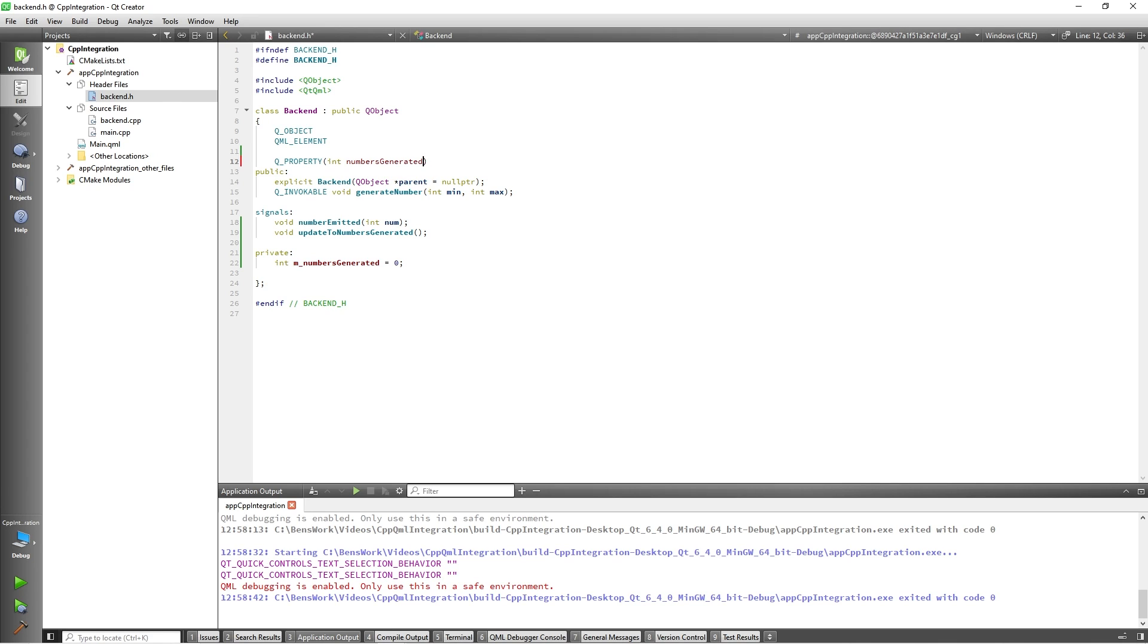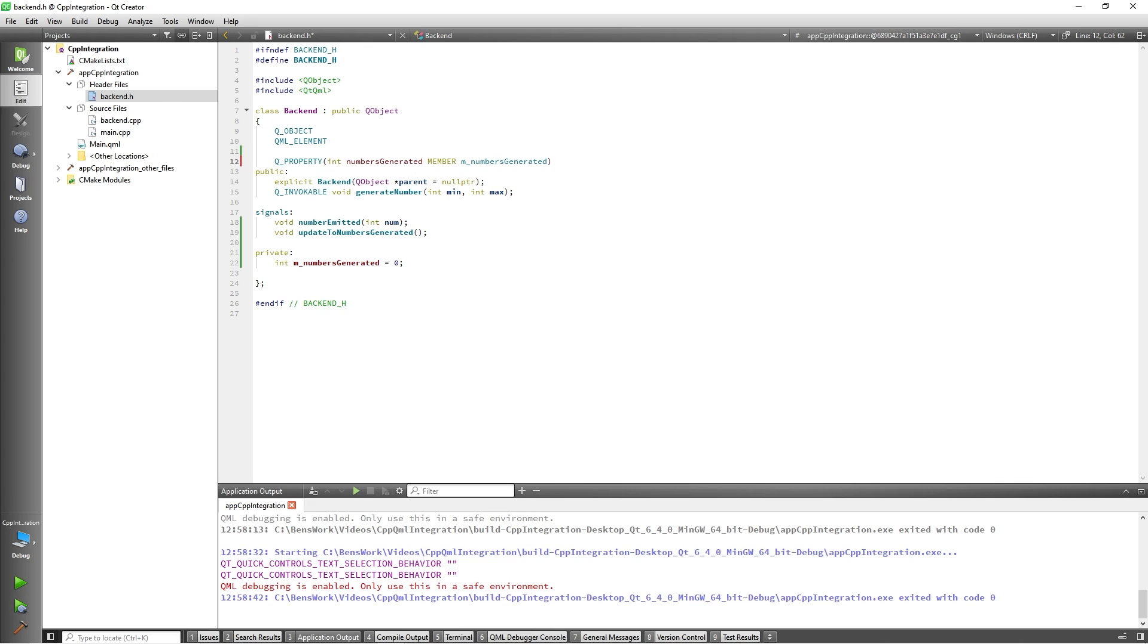Next, we will add the member keyword which will need to reference our member variable, so I will add m_numbersGenerated to match the name of our member variable. This member variable will store the value of the QProperty and will be able to modify it directly from QML through the name of the QProperty.